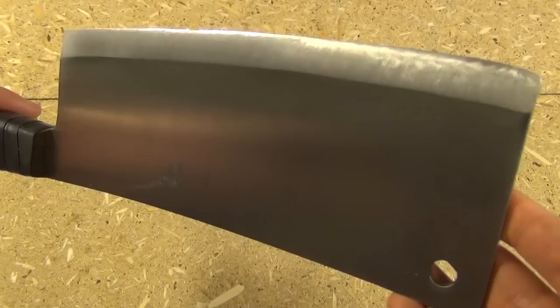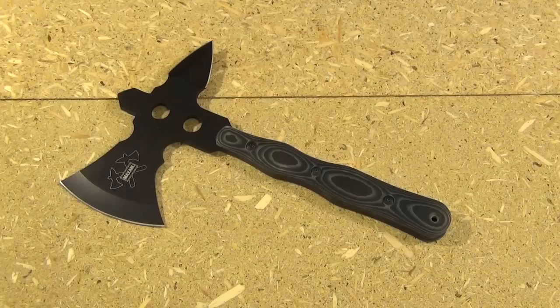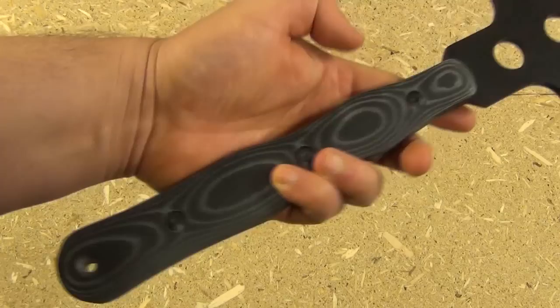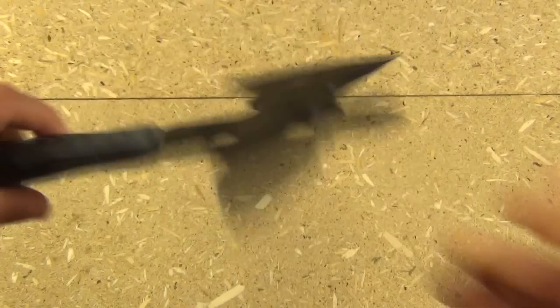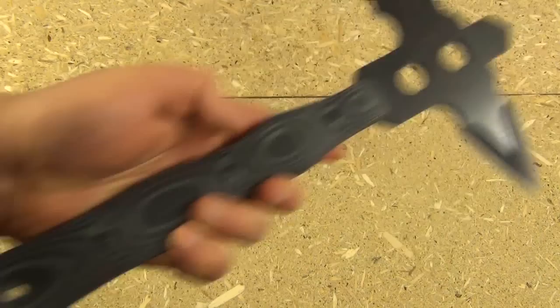Now here we have a Maxim brand Tomahawk. To me, this is clearly based on the ATC Tomahawk, which goes for around $300 sometimes. This is more around like $30, $35. Now they have changed it. It has different shape type handle scales. So they've changed it enough that it's not like an exact copy. But clearly this is very similar. But this is 440C, whereas the ATC is N690CO. So you're getting a pretty big downgrade in steel, full tang construction.